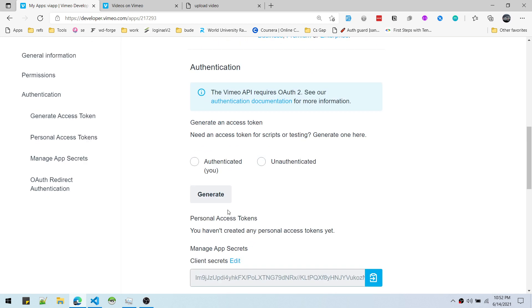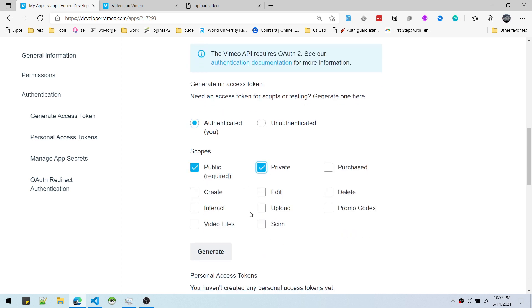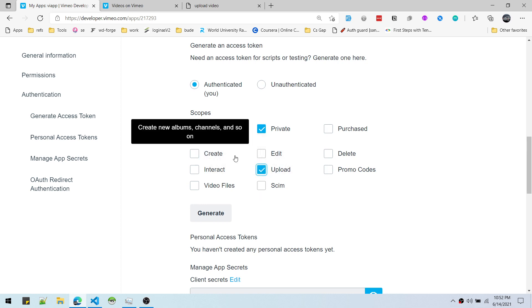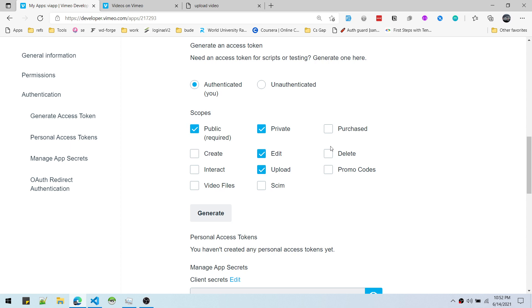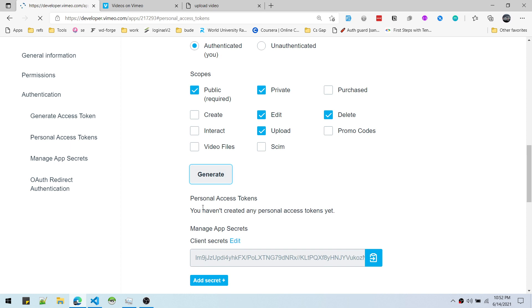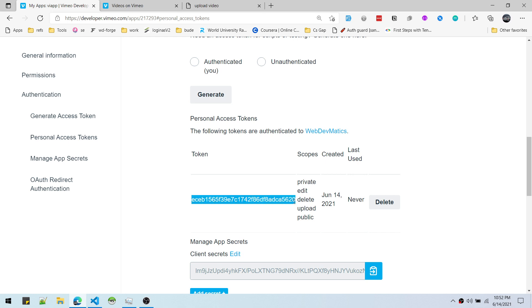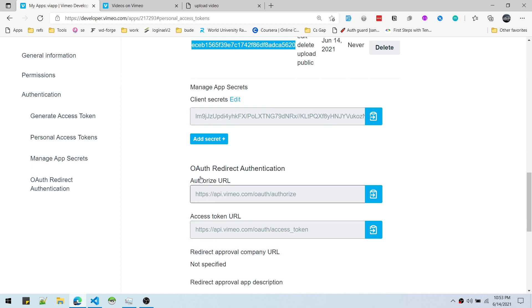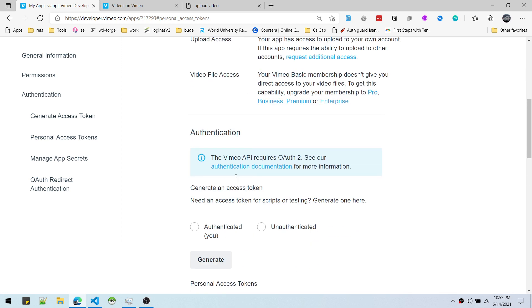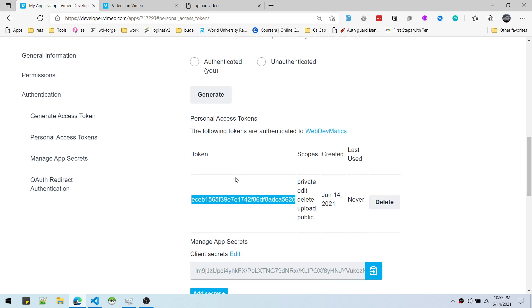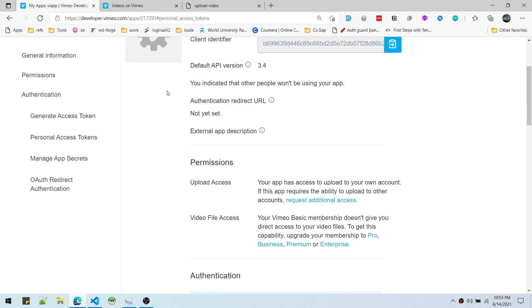Another thing we will need is an access token. You can generate one here for script testing — authenticate it as private. We need upload access and edit access. You can give as many access permissions according to your need. Hit generate and here is your token. Copy it and save it somewhere, because once it is created it won't show again and you might have to create it again. These are the three things we require.